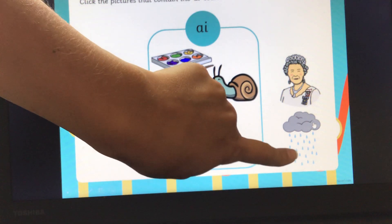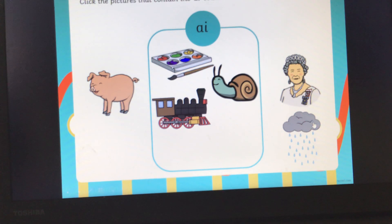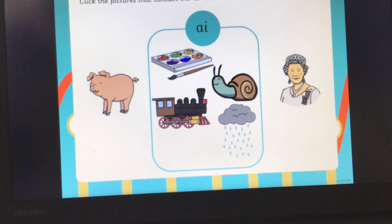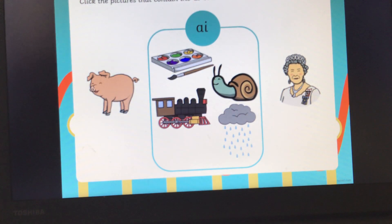Next we've got a picture. It's not sunny, it's rain. Can you all segment the word rain for me? Rain. Does that have the A sound in? It does. So we're going to click that and pop it in our box. Fantastic. Let's count how many words we've got with the A sound in: one, two, three, four. Well done. Let's have a go at another sound now.